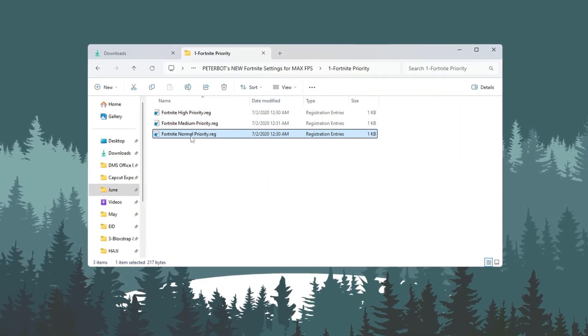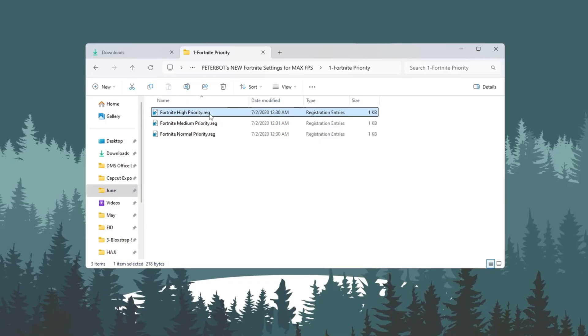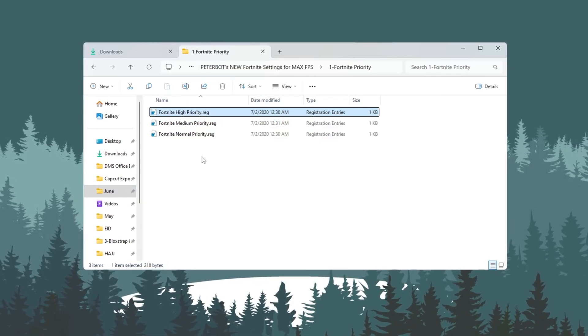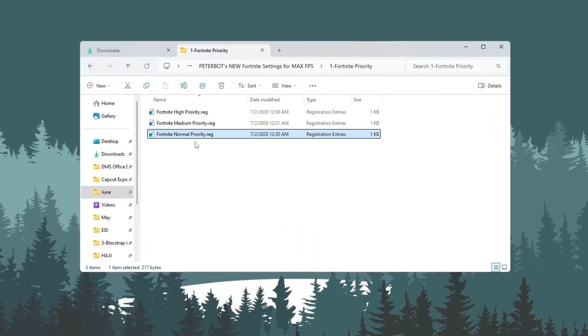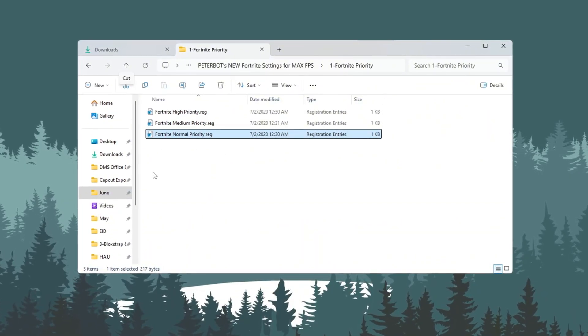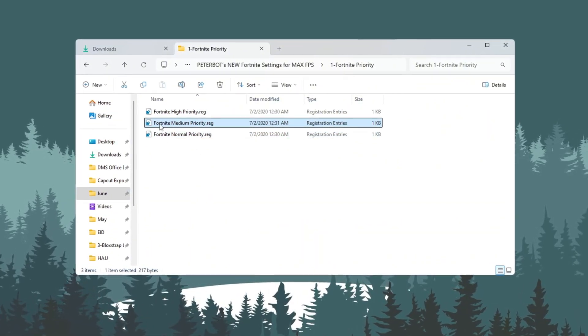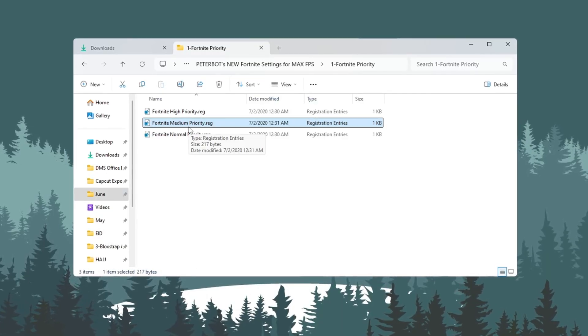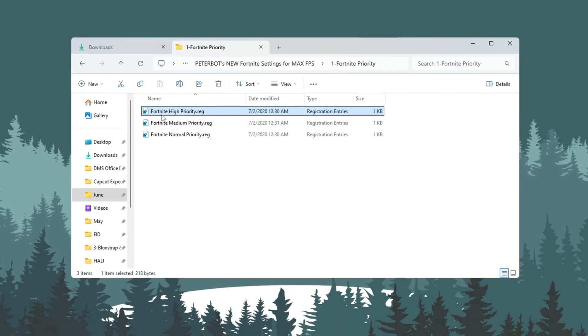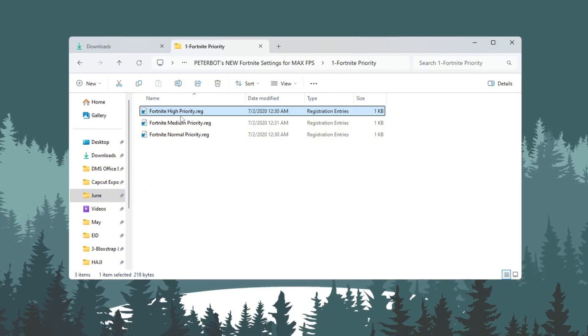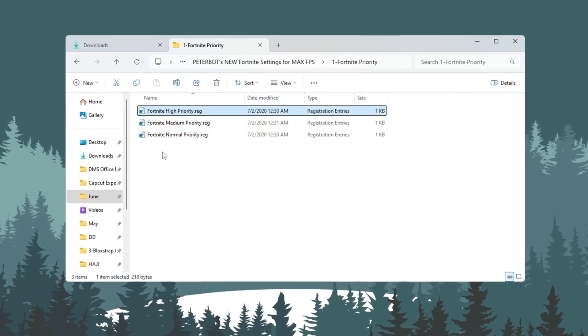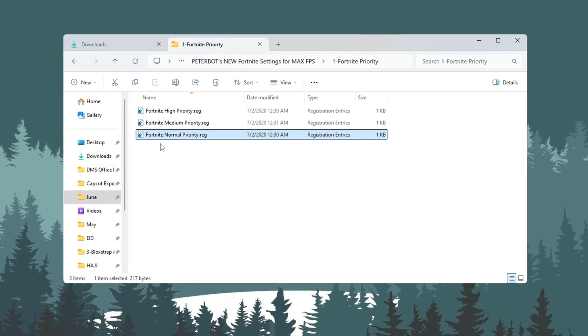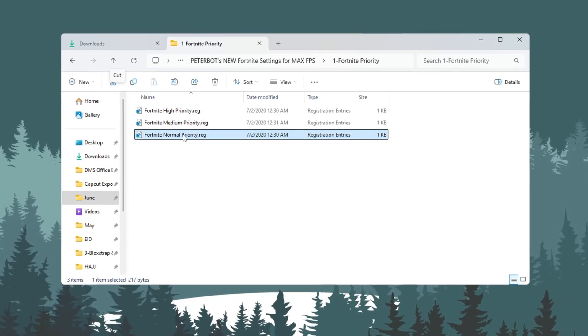Fortnite Normal Priority, Fortnite Medium Priority, Fortnite High Priority. If your PC is low-end or budget, double-click the file named Fortnite Normal Priority. If your PC is mid-range, double-click the file named Fortnite Medium Priority. If your PC is high-range, double-click the file named Fortnite High Priority. If you ever want to go back to the regular setting, just double-click Fortnite Normal Priority.